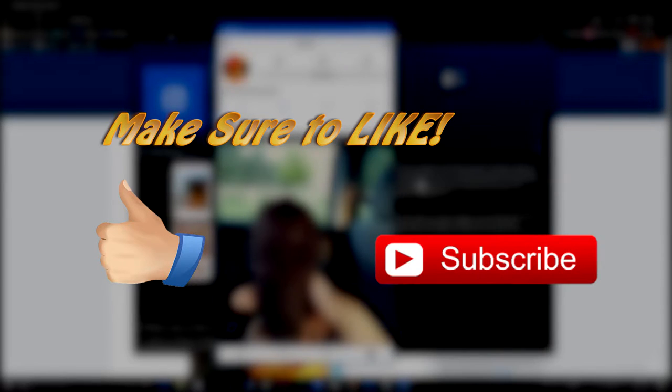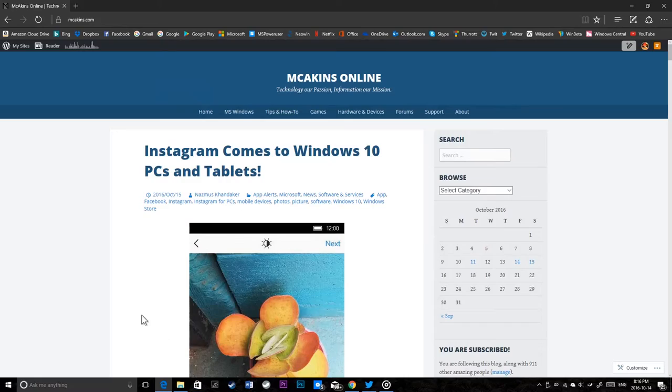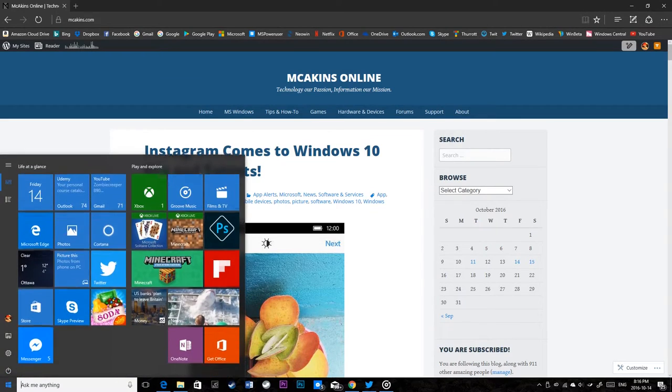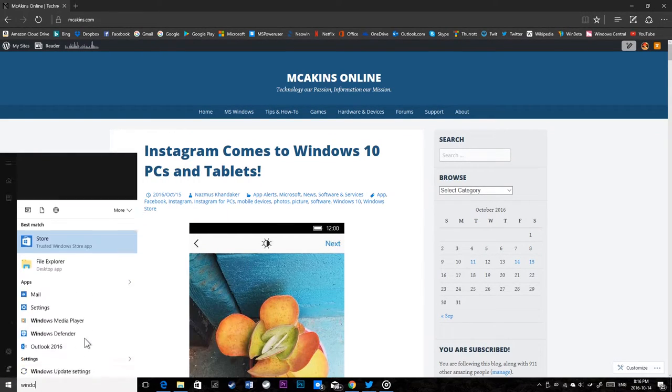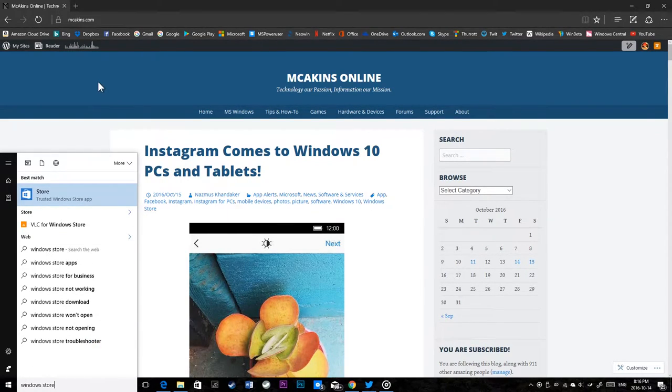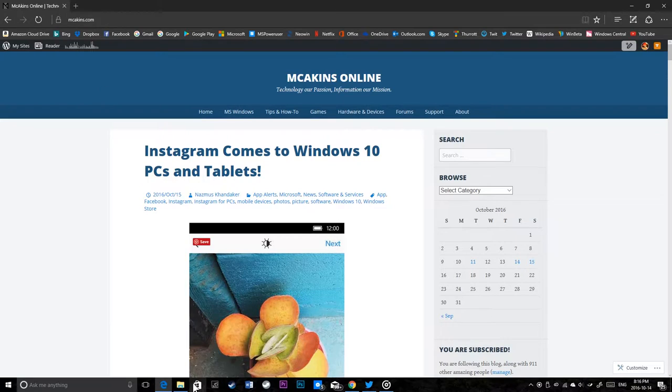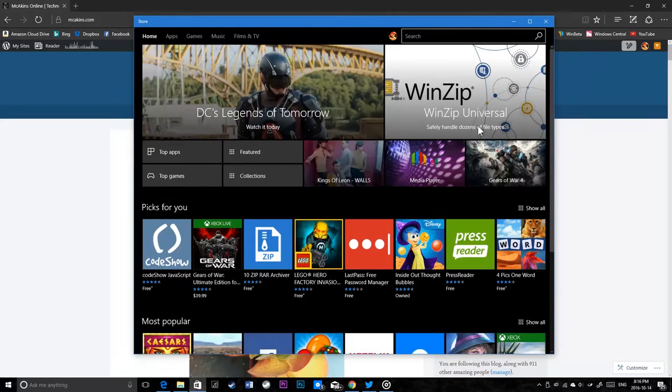Open up Windows Store by going to start menu and typing in Windows Store, or by clicking on the store icon on your taskbar.